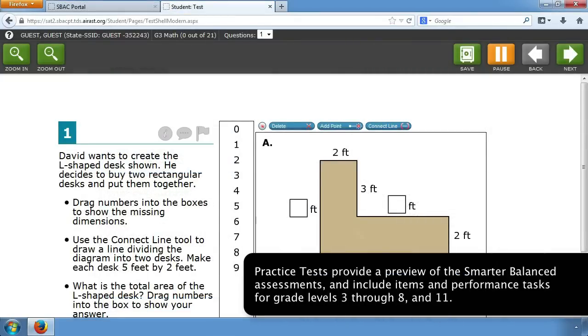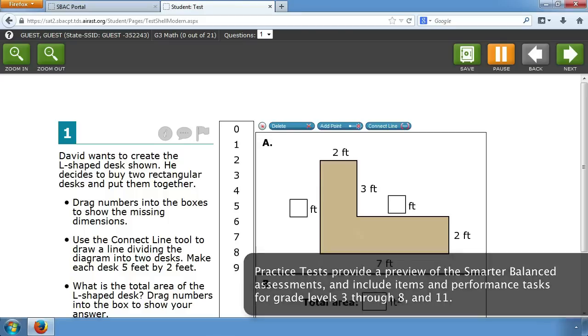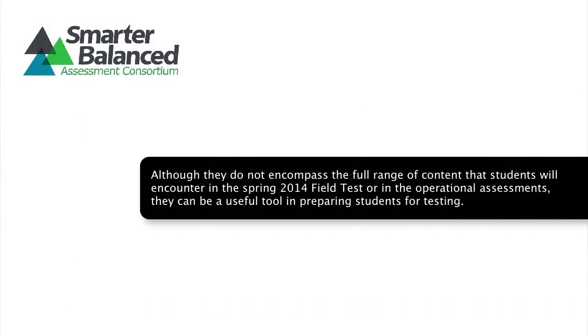Practice tests provide a preview of the Smarter Balanced assessments and include items and performance tasks for grade levels 3 through 8 and 11. Although they do not encompass the full range of content that students will encounter in the Spring 2014 field test or in the operational assessments, they can be a useful tool in preparing students for testing.